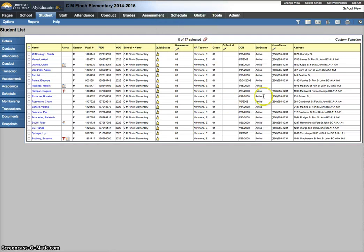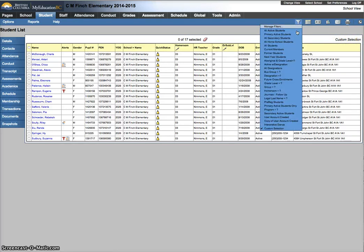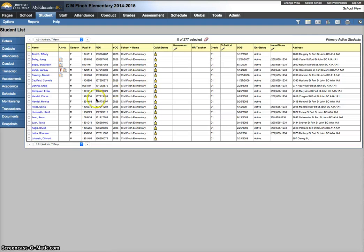Perfect. Now where's the rest of my school? I've lost everybody. I only have 17 students. Check your right hand corner. Custom selection. Change your filter.